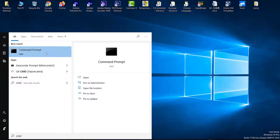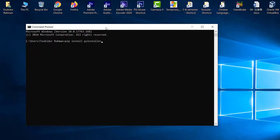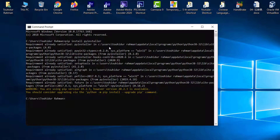In the command prompt, to install PyInstaller type: 'pip install pyinstaller'. You always use 'pip install' followed by the module name when installing a Python module. Press Enter and it will search online and find the right module. It's saying 'requirement already satisfied' because I already have it installed — in your case it may take a minute to install.